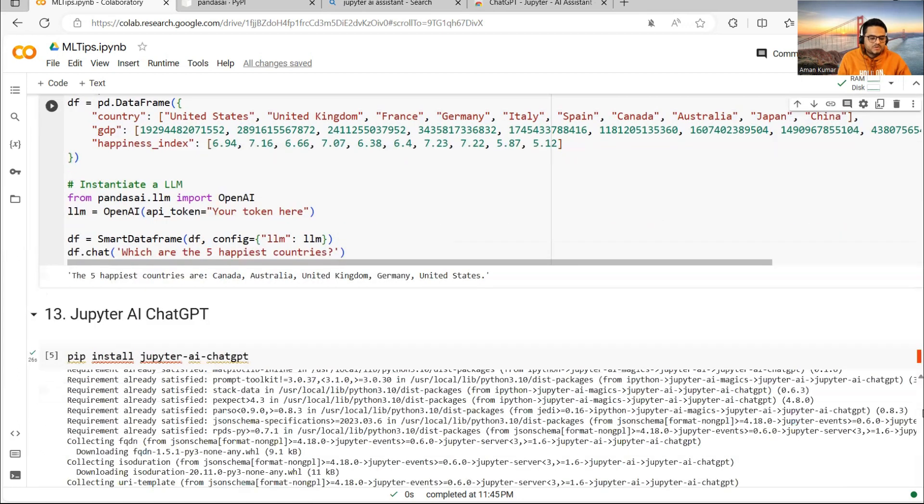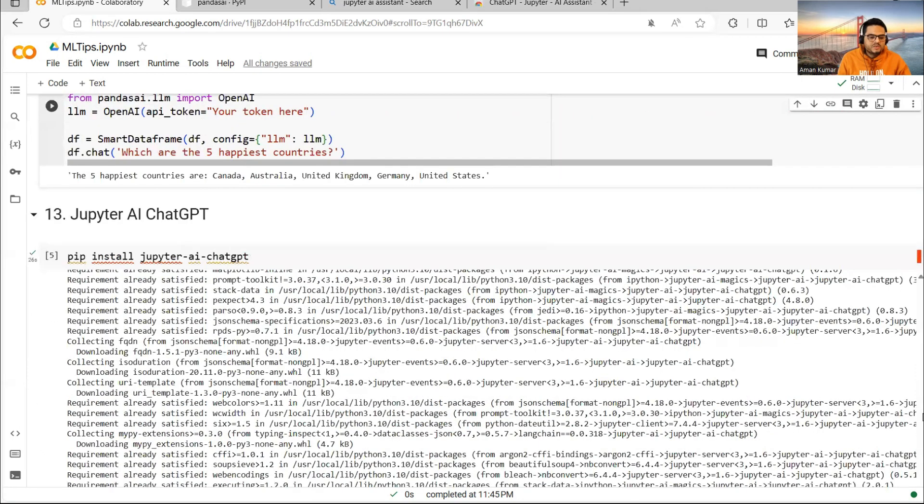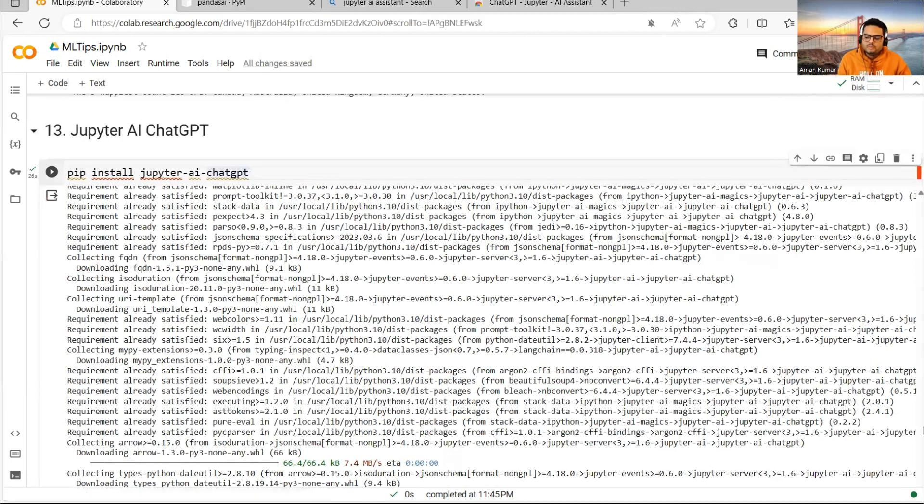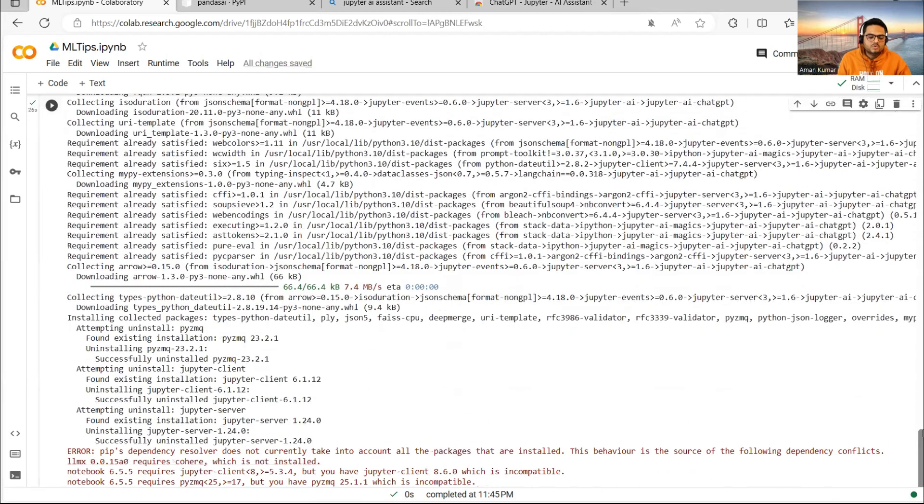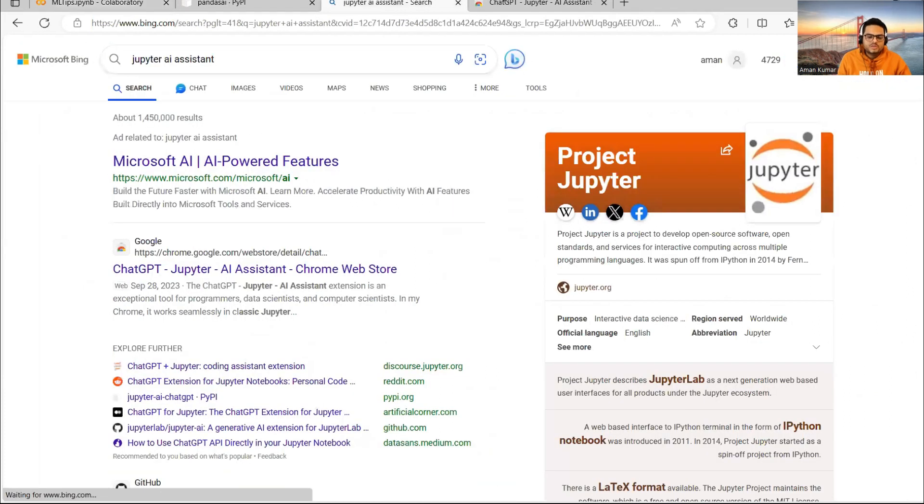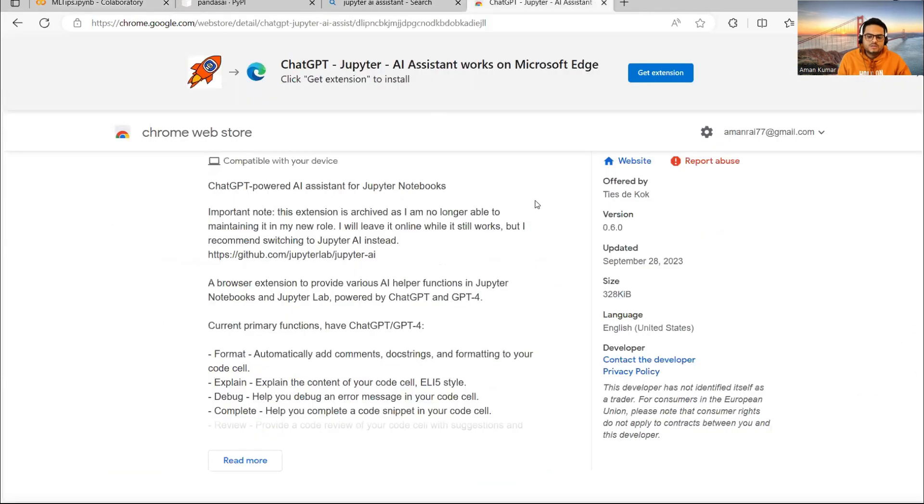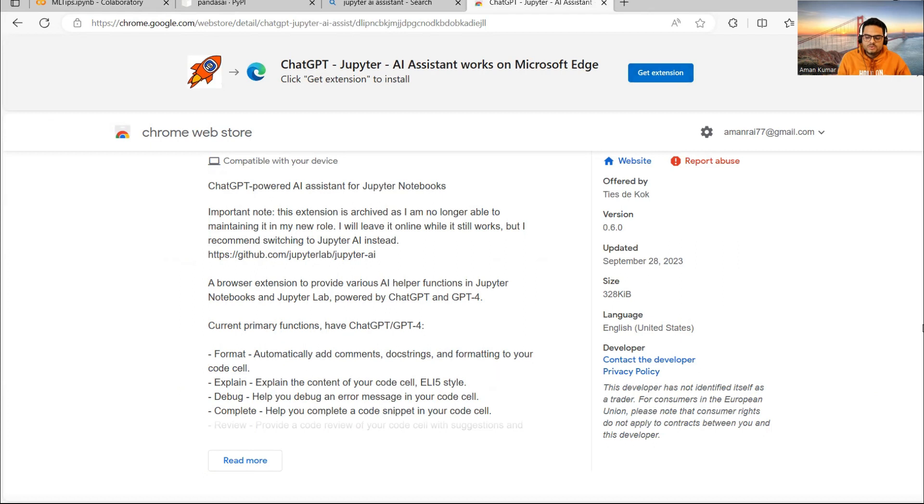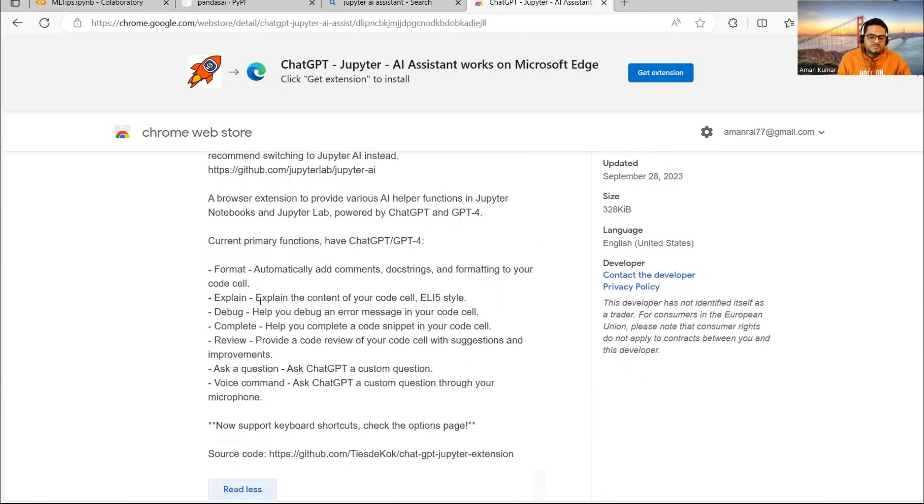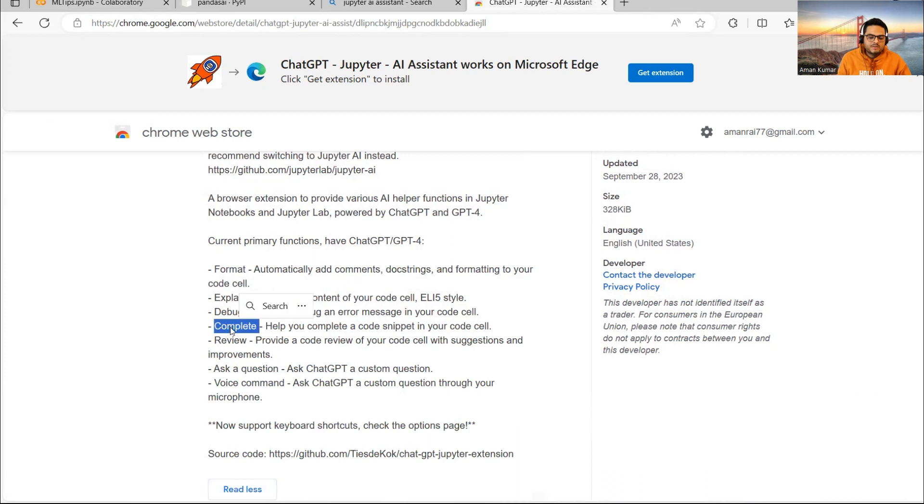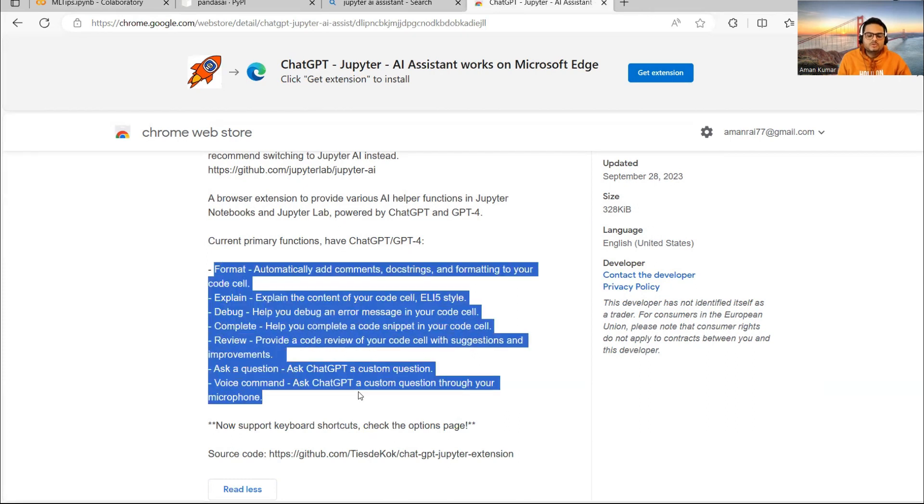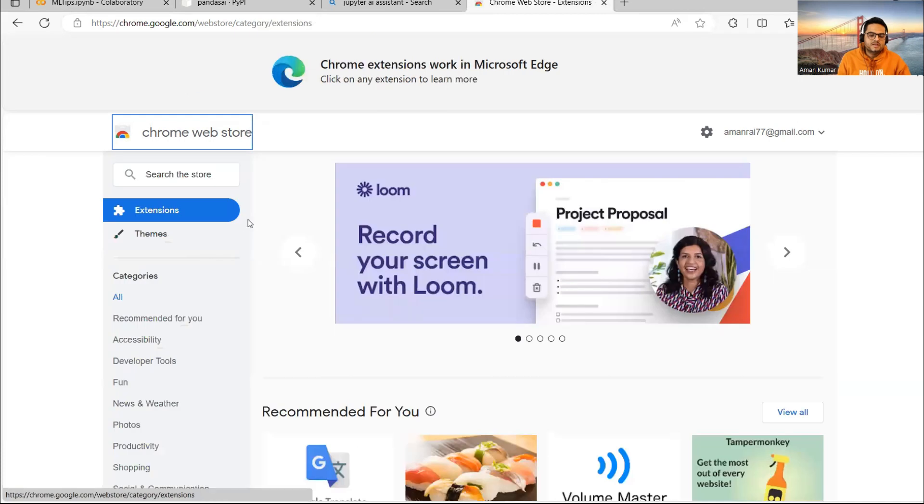Next thing I want to cover here is Jupyter AI ChatGPT. Jupyter AI ChatGPT is something which you can install as a Python package like this or from Google Chrome you can install. If you search Jupyter AI assistant, it will tell you to get an extension in Google Chrome like this. I leave it to you to explore this. What are the capabilities: it can explain your code, it can debug, it can complete, it can review. You can ask ChatGPT questions. You can give voice commands. So many things from your Jupyter notebook you can do here. Just explore this, get the extension and do the exploration.